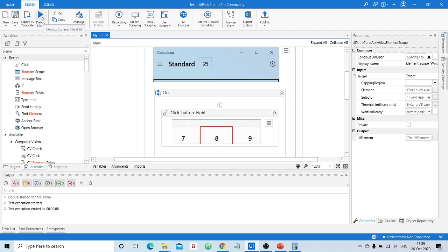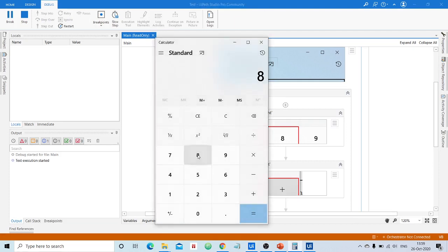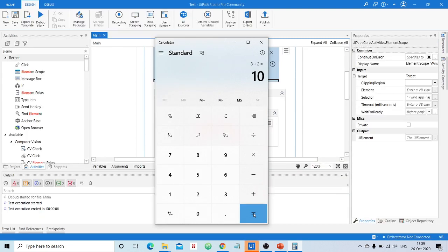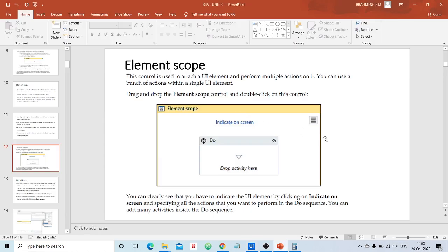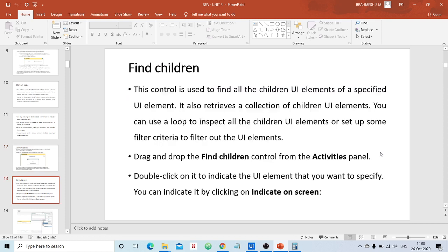Now let's run the robot and check for any errors. The robot is focusing on the Calculator application, and now it's performing multiple actions. The robot has completed the job — you can see it pressed 8, then plus, then 2, then equals, and the answer 10 is displayed in the Calculator app. This is what Element Scope does — it allows multiple actions on a single attached UI element.